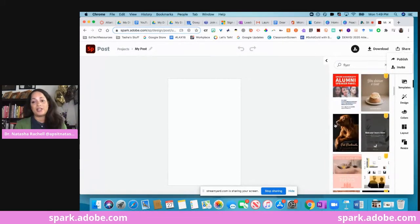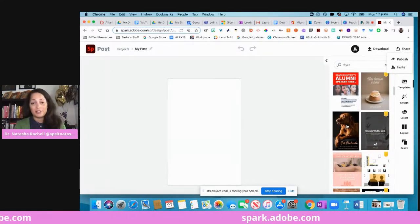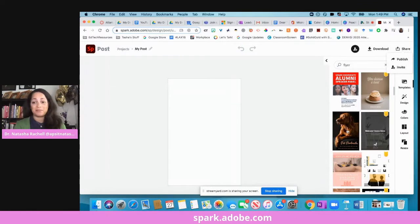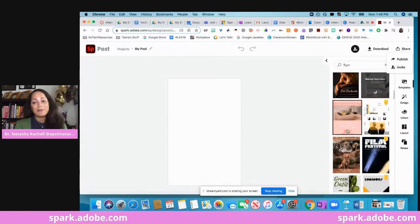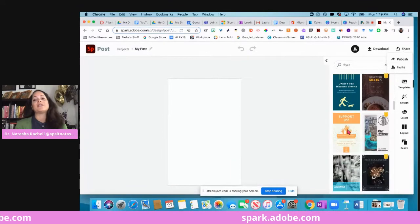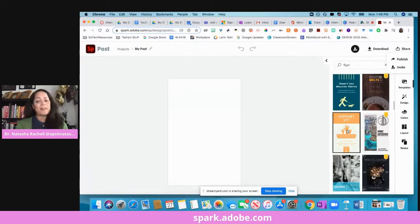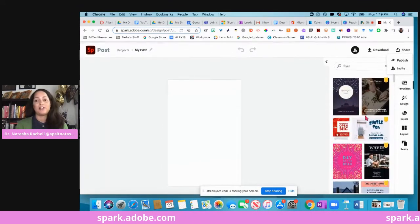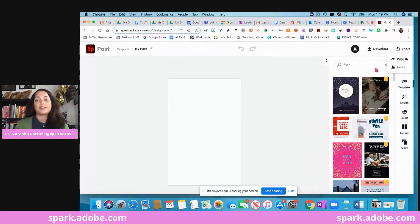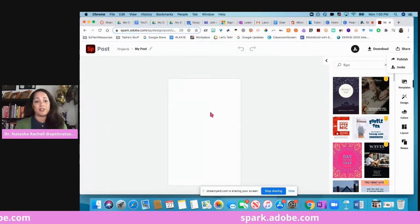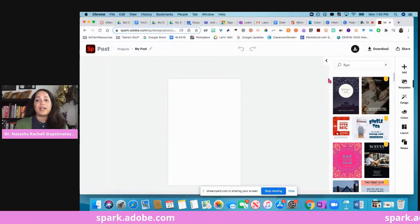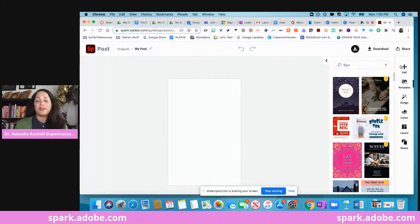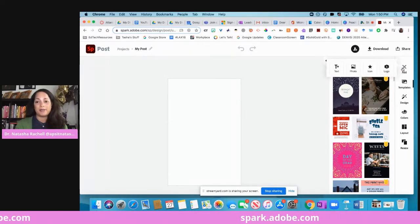You will notice that some of them are related to education, some of them are like related to like dog sitting or pets, but you can change the images on any of these to meet what you need. So if you're into templates, you have a bunch there, or you can start from scratch which you have your blank document here.